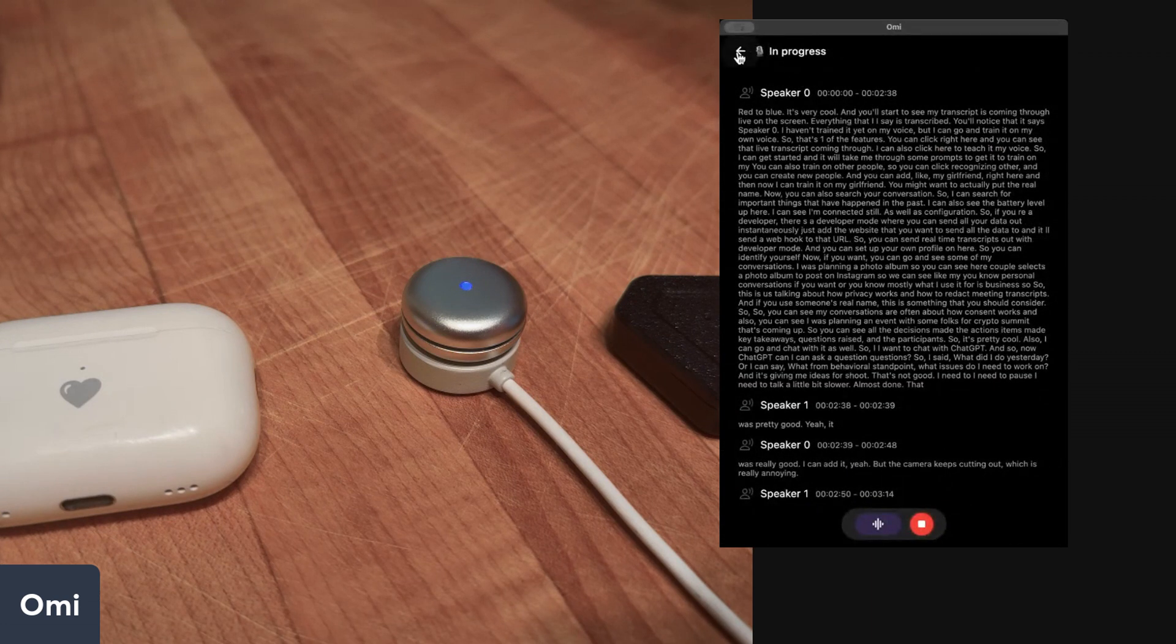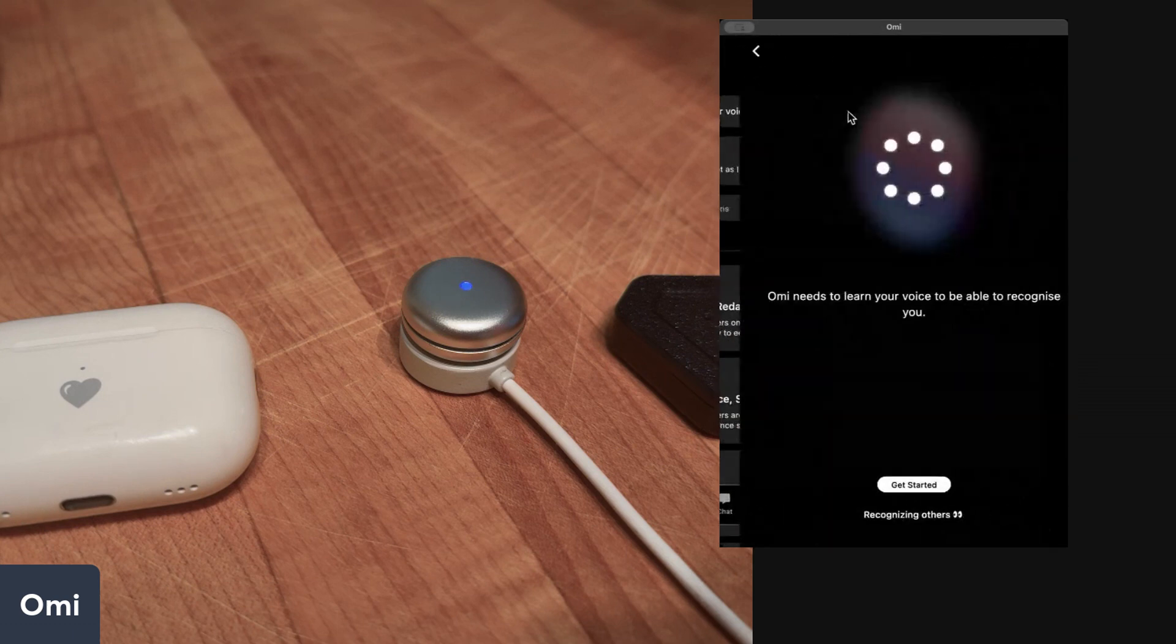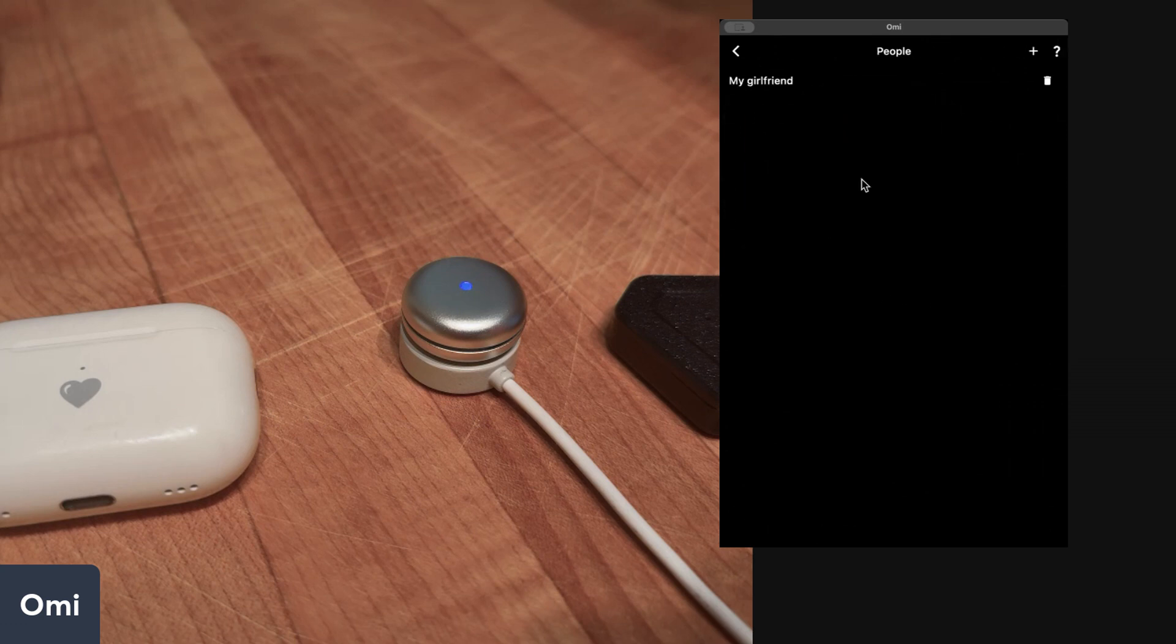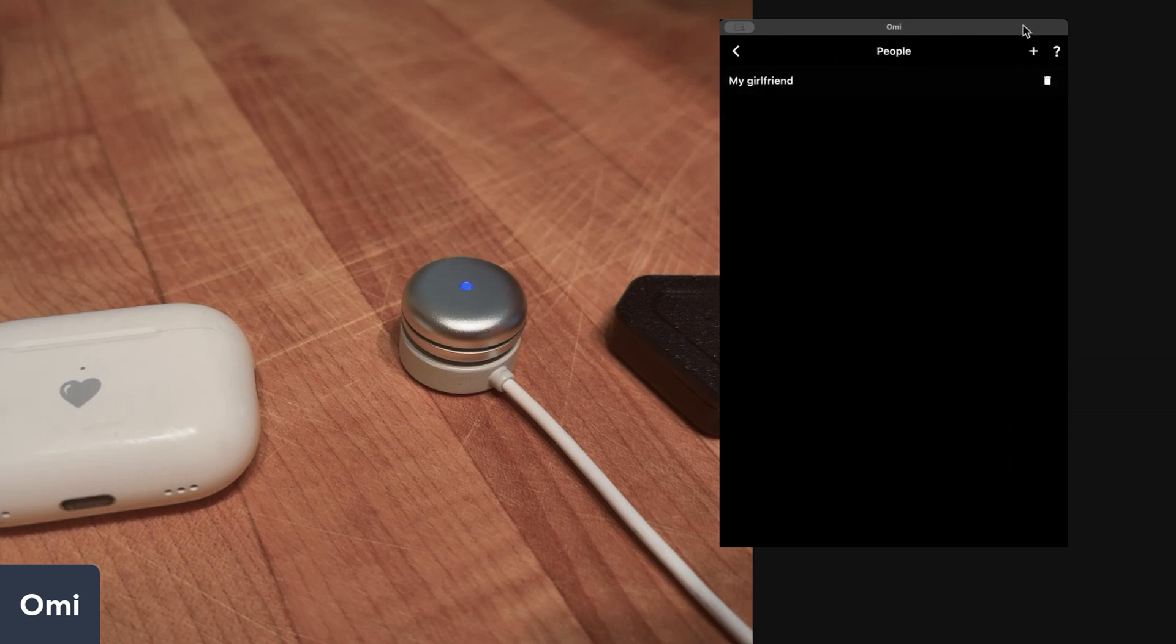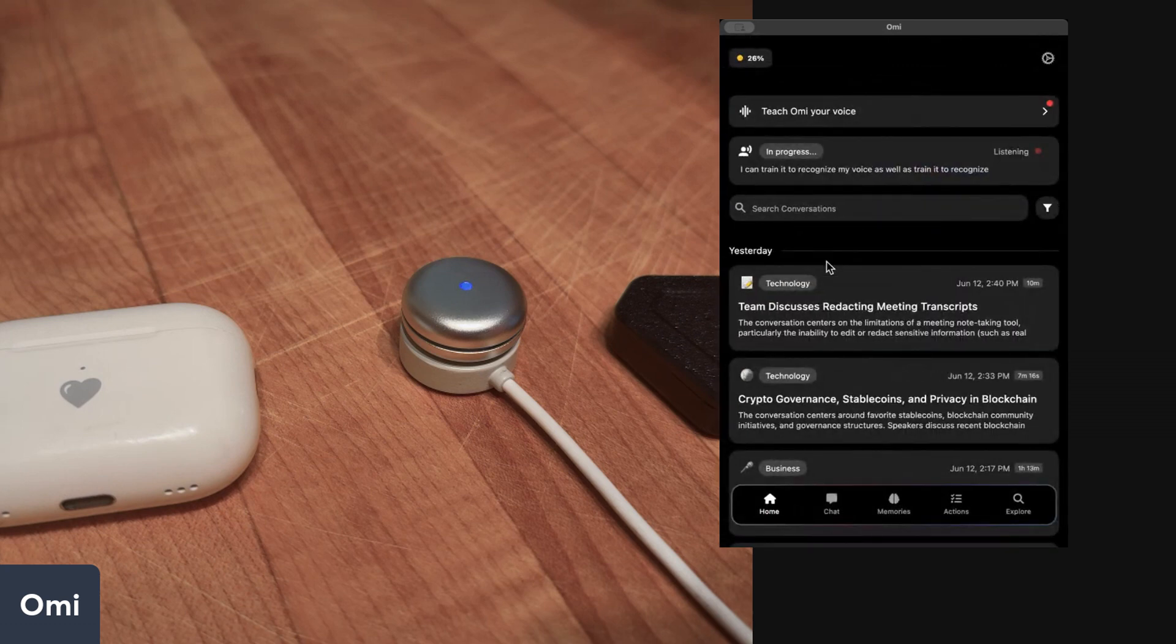I can also train it on my voice right here, so I can train it to recognize my voice as well as train it to recognize my girlfriend or anyone else. You can train it on different voices.